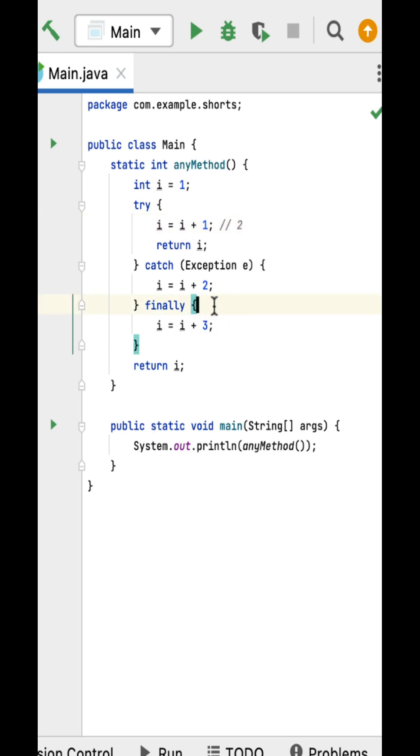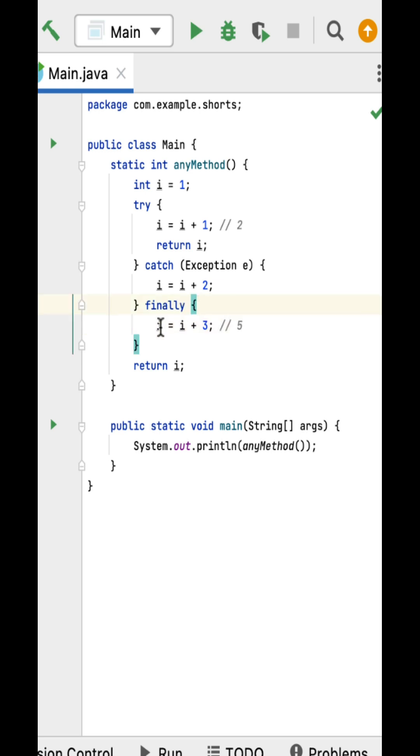In the finally block, you can see i equal to i plus three. The i value is two, so two plus three becomes five. Note that although the finally block modifies the i value, it does not change the return value of the try block.